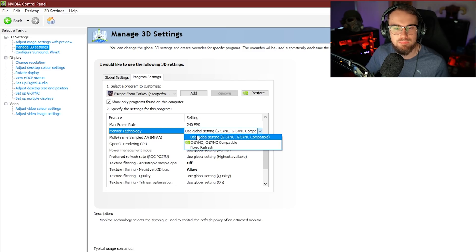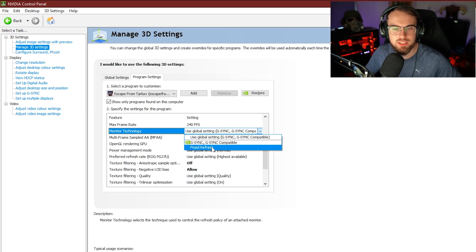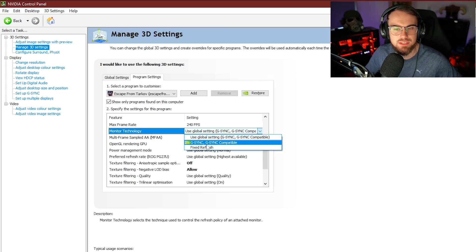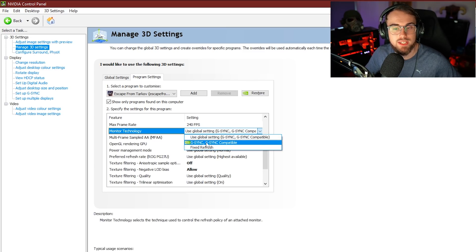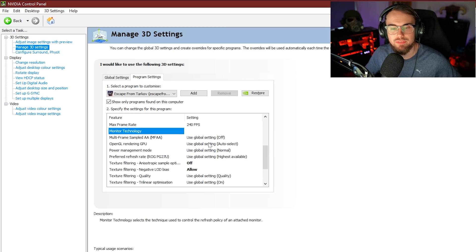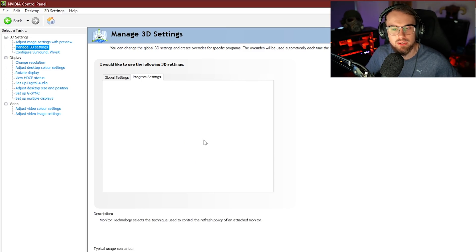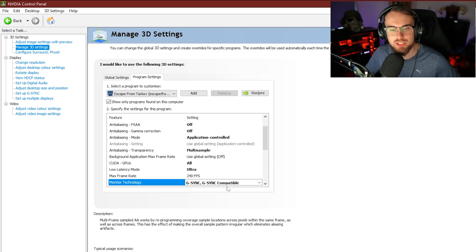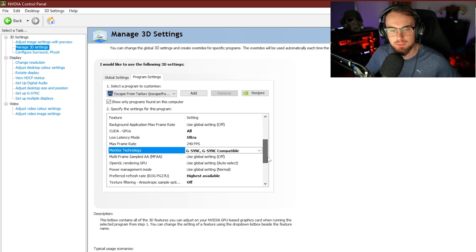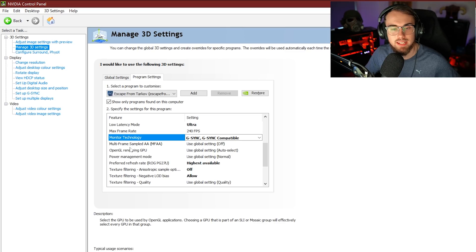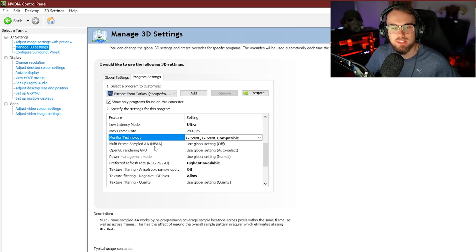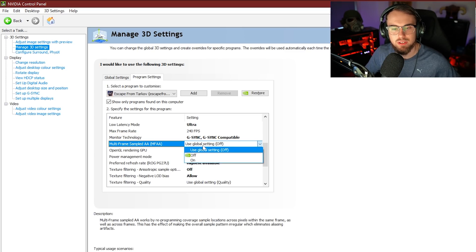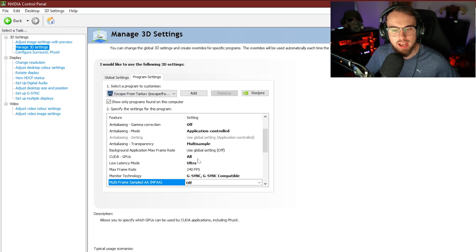Next up, you've got monitor technology. You have fixed refresh rate or G-Sync compatible. If you have a G-Sync monitor, make sure you set this to G-Sync, G-Sync compatible. Next up, we have multi-frame sampled AA or MFAA. We're not going to be worrying about here today. However, I did want to point out though,